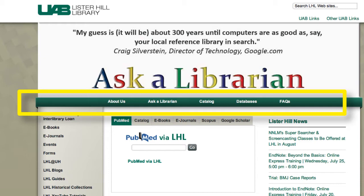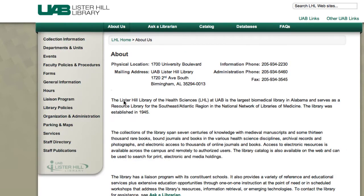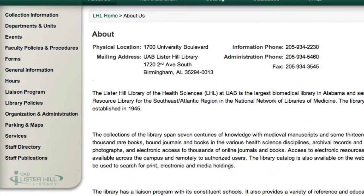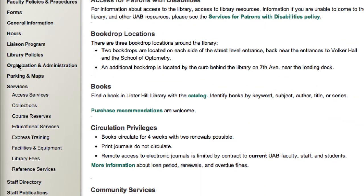This green navigational bar has links to the main library pages. The About Us link contains information about the library. You'll find general information, policies, staff directory, and more. Use the links on the ribbon to find what you need.